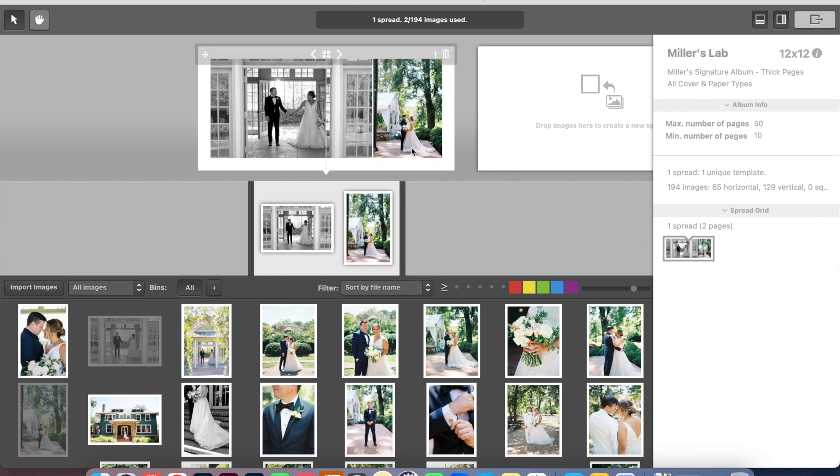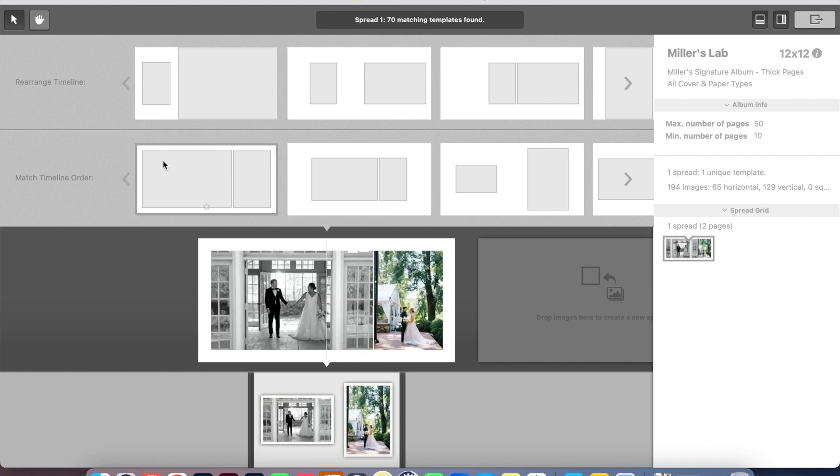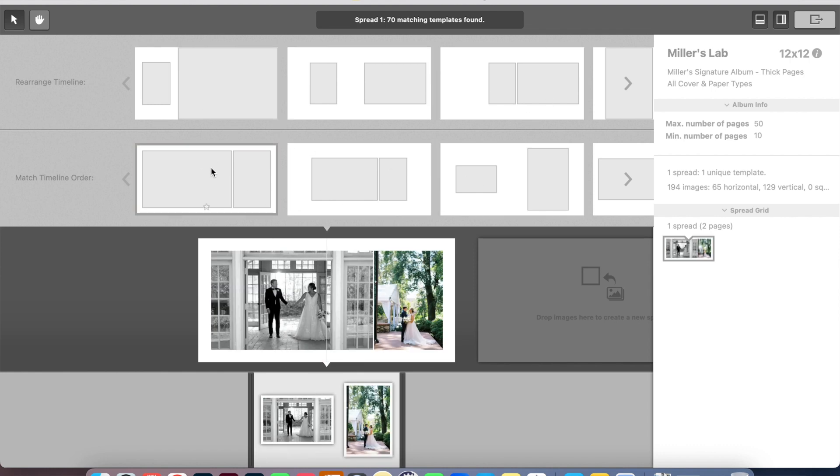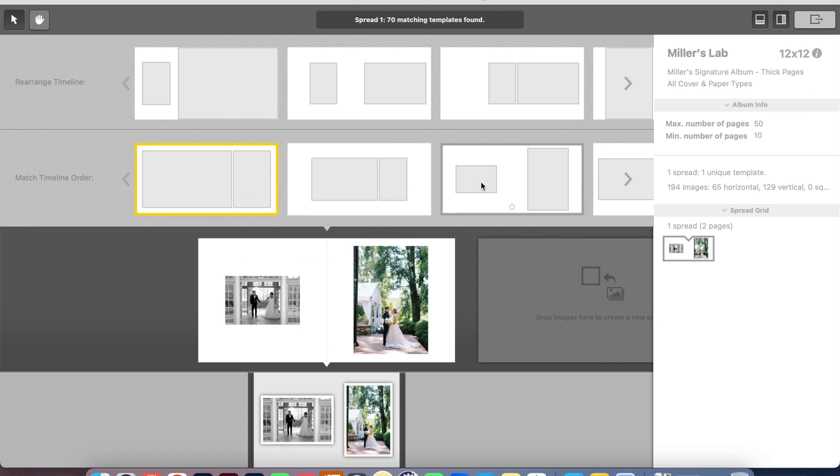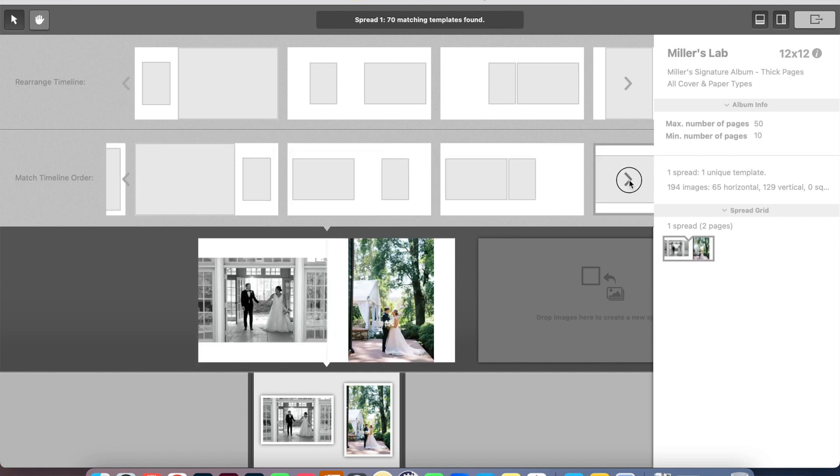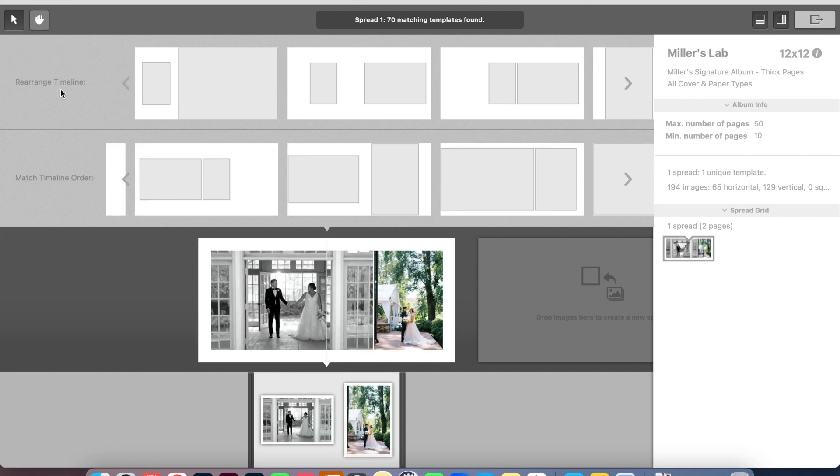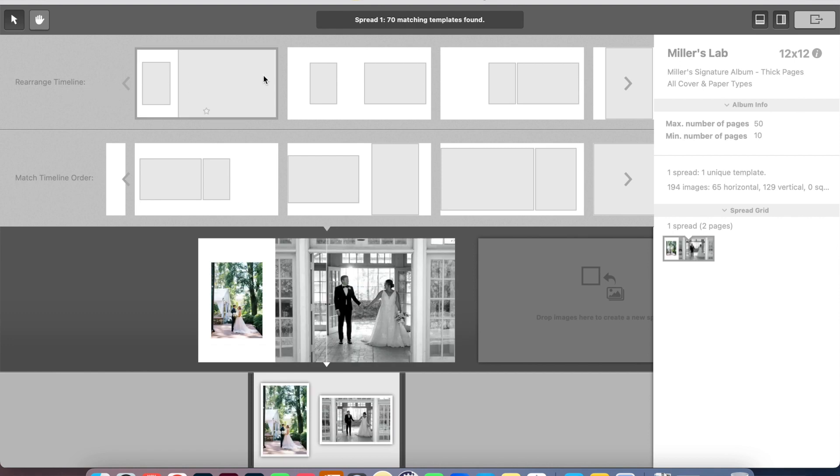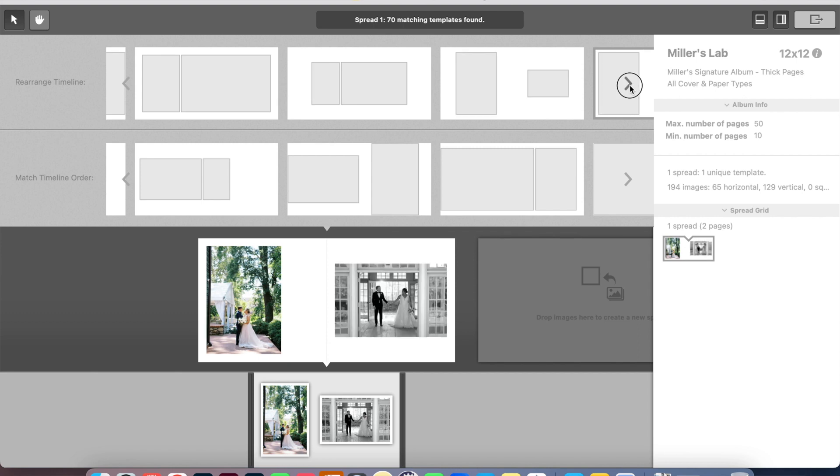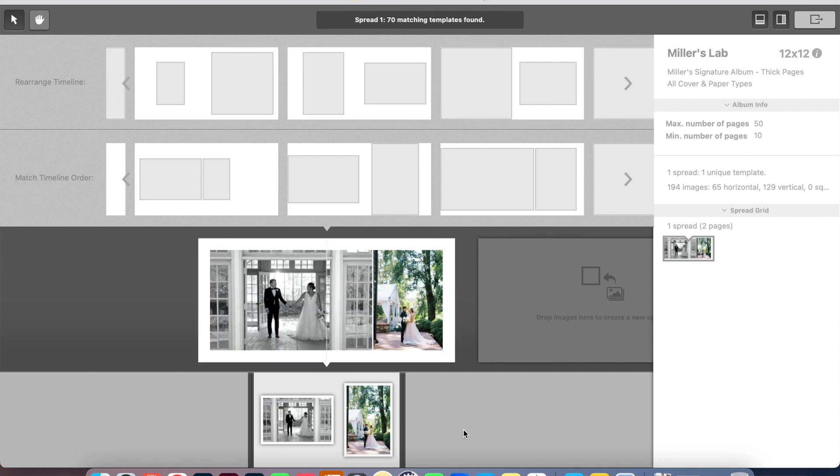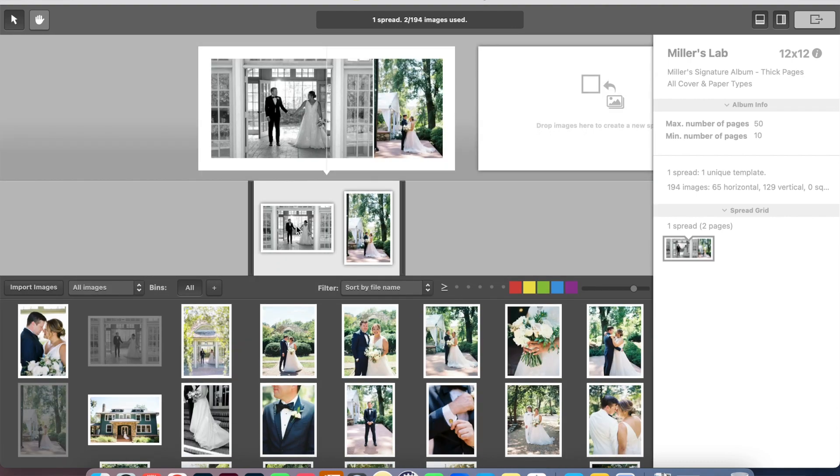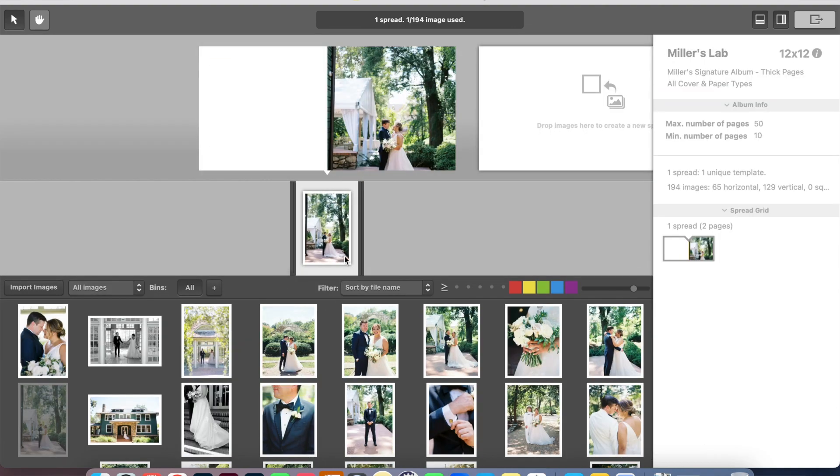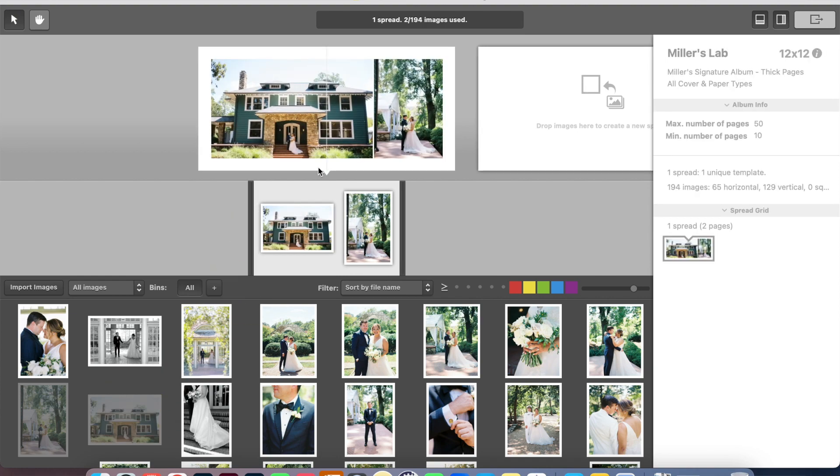So I've uploaded two images in here. Now I can look at different layout styles up here. If I want the images to match the timeline order, meaning this black and white image is first and this image is second, here are some different options that you can cycle through. If you don't care about the order of the images and you're fine mixing them up, then it'll give you a bunch of options this way.